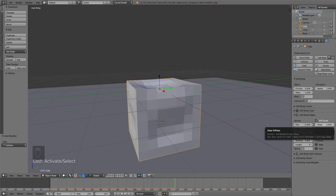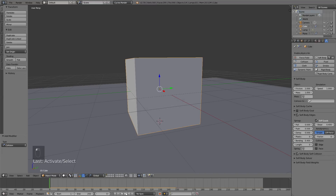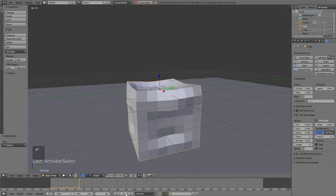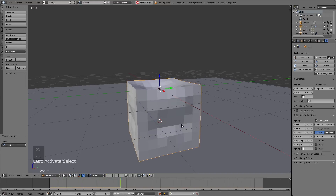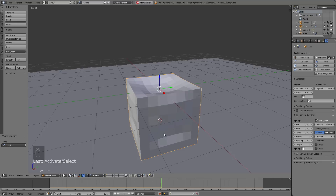Let's experiment with the values — change both the bending values to 0.4. Go back to the first frame and see what it looks like. I think the animation looks a little bit more interesting, so let's keep it at this value.